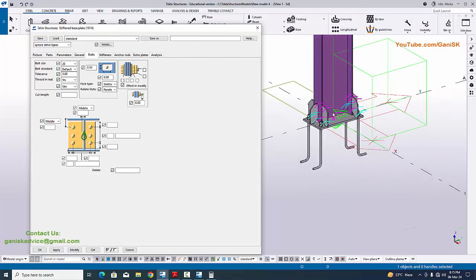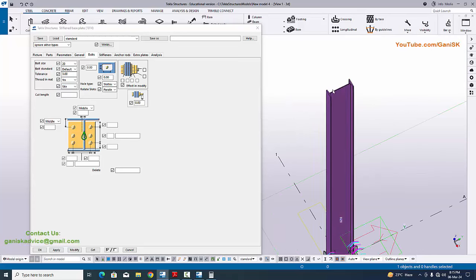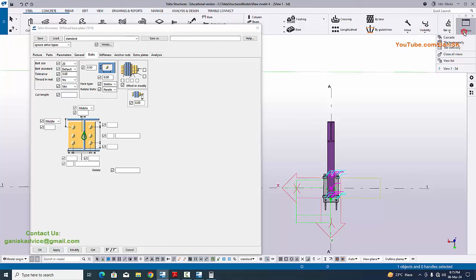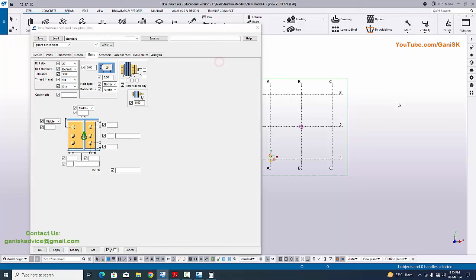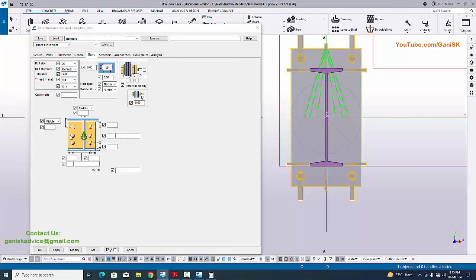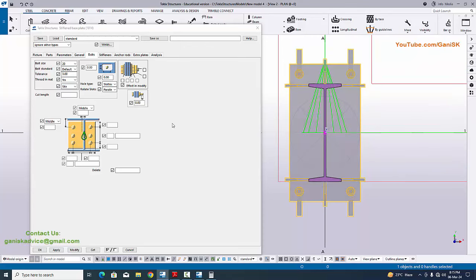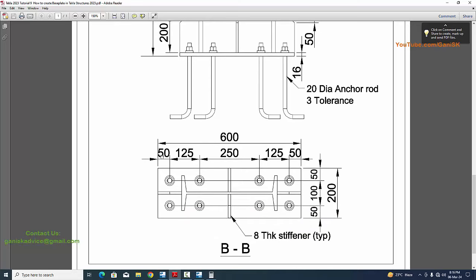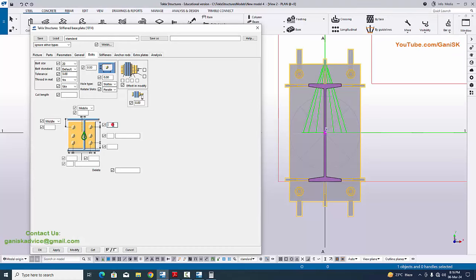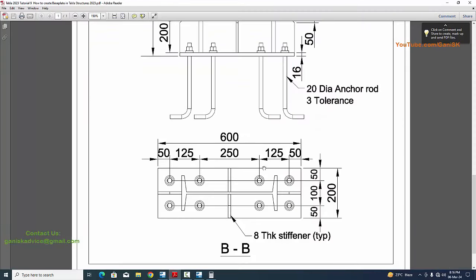In the top view, the I-section indicates this column. Go to the View List and select Plan at 0 to get the top view. The I-section is shown in blue. For orientation, the base plate width is along the flange side and the base plate length is along the web of the column. In our example we have edge distance of 50 millimeters along the length side, so enter 50 millimeters here and 50 millimeters on the other side. Click Modify to see the result.